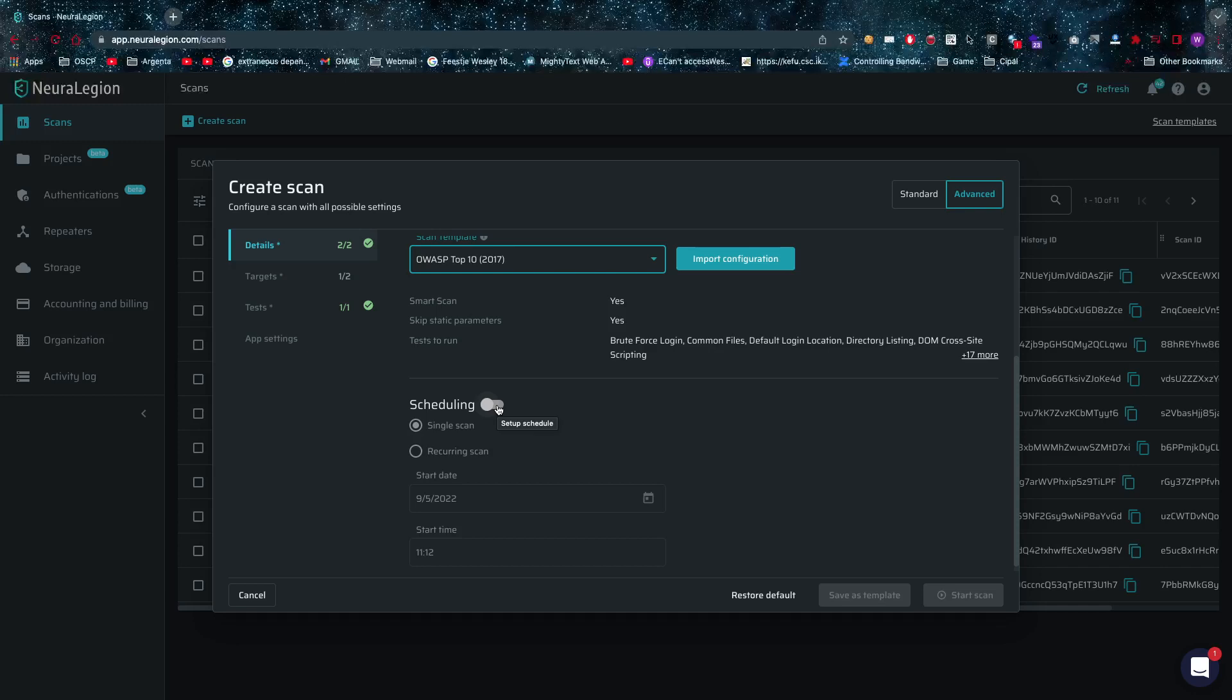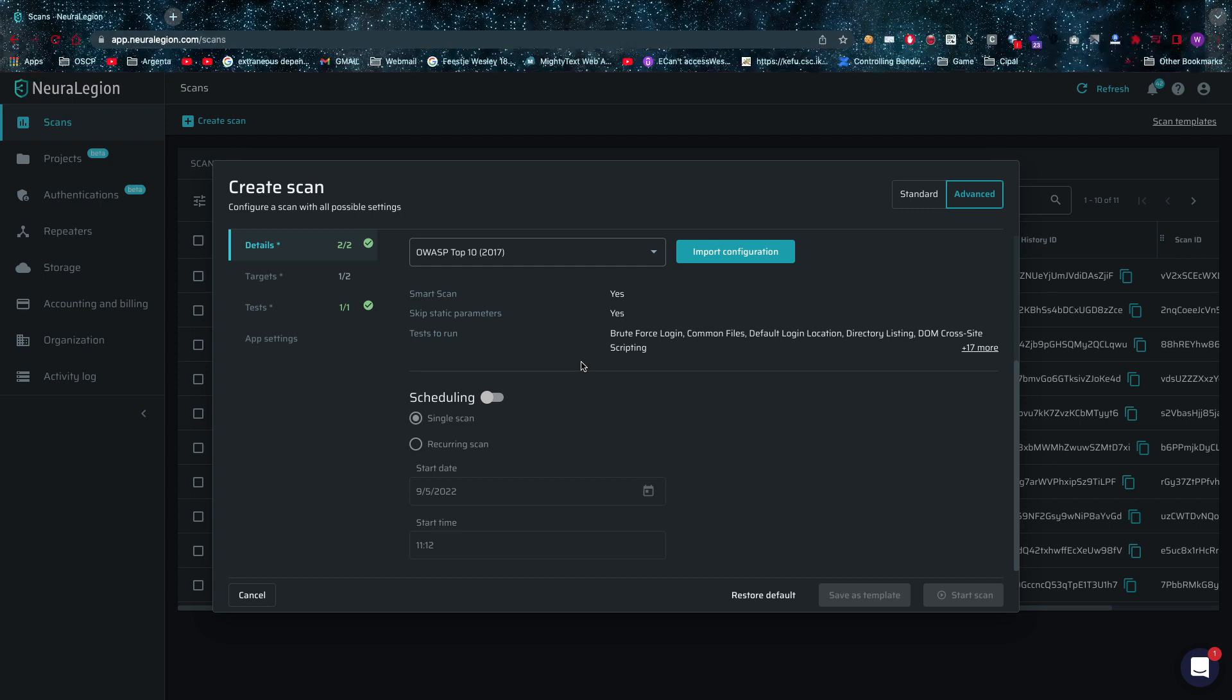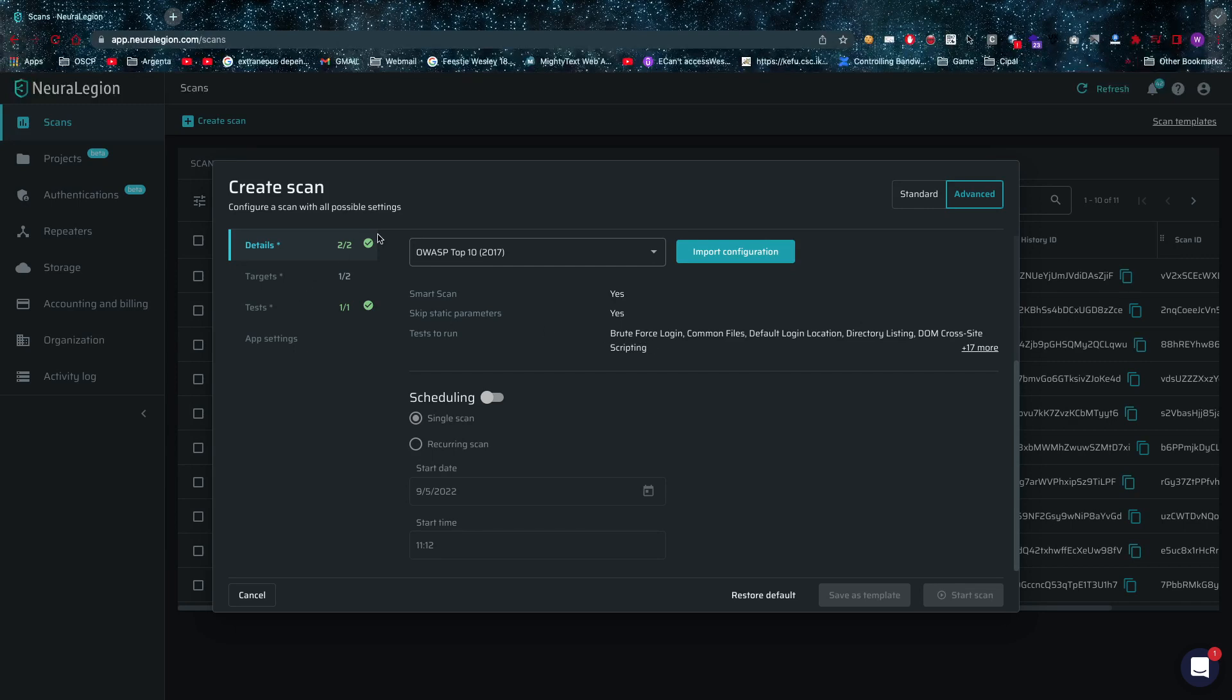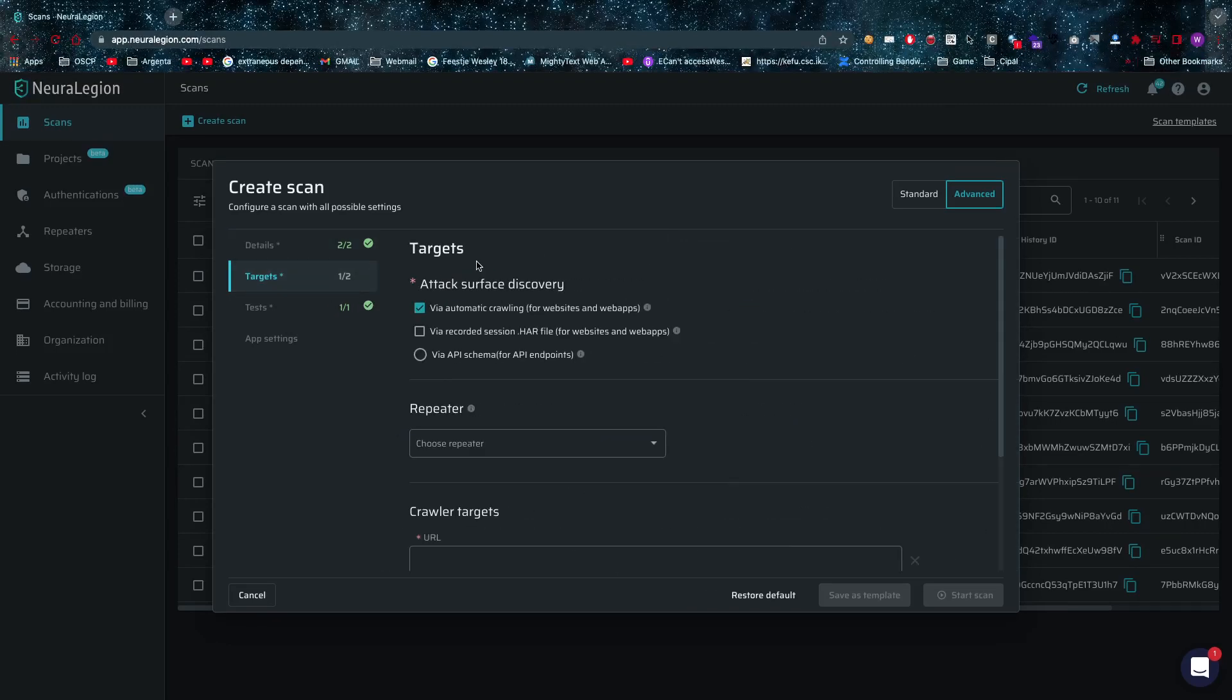Then you can schedule a single scan or a recurring scan as well if you'd like to repeat this scan because you're in a two-week release cycle and you'd like to repeat the scan every two weeks. That's definitely possible, maybe a nightly scan for your code that is being developed. You can customize that, I like that.